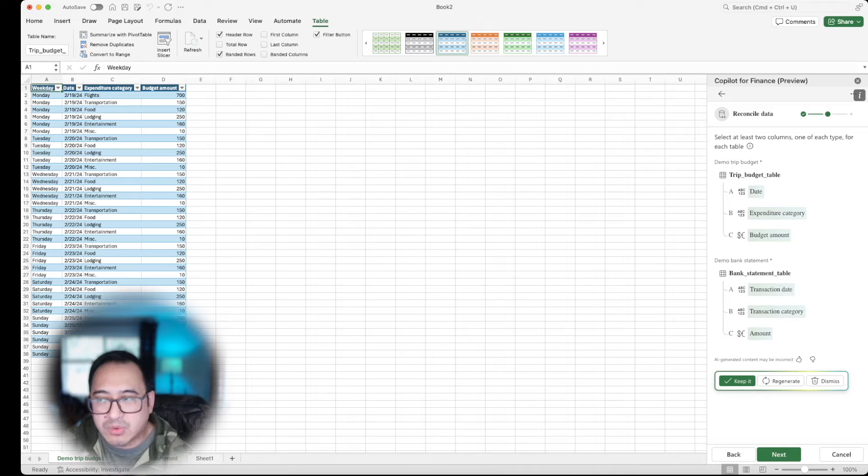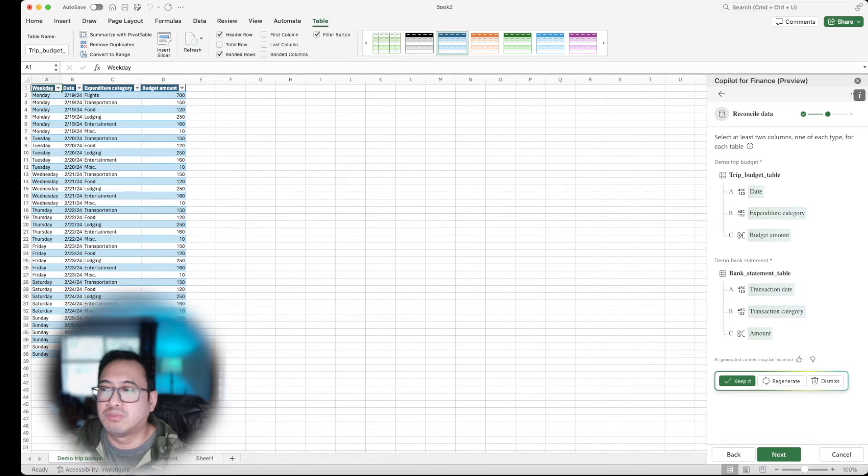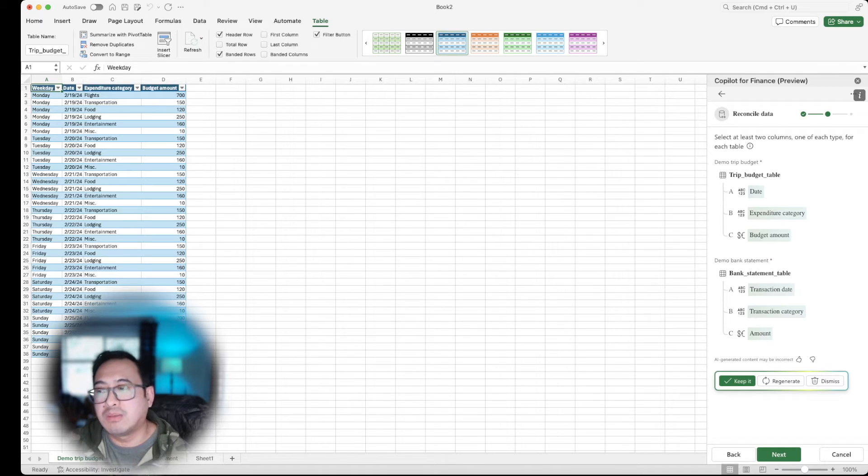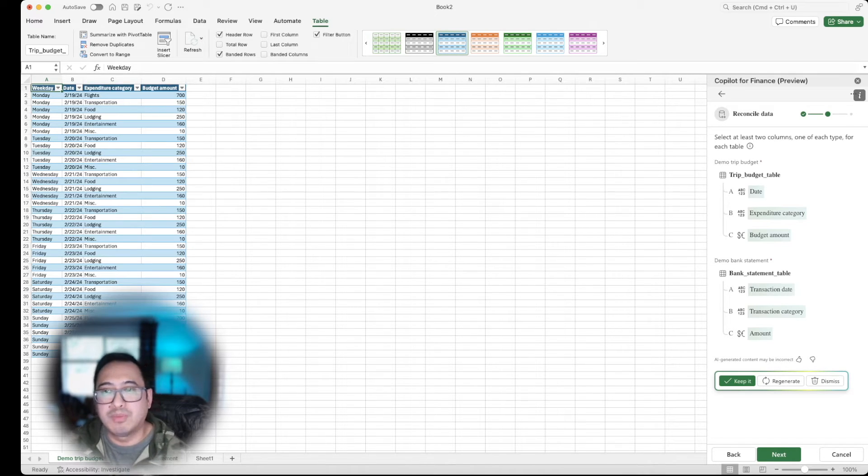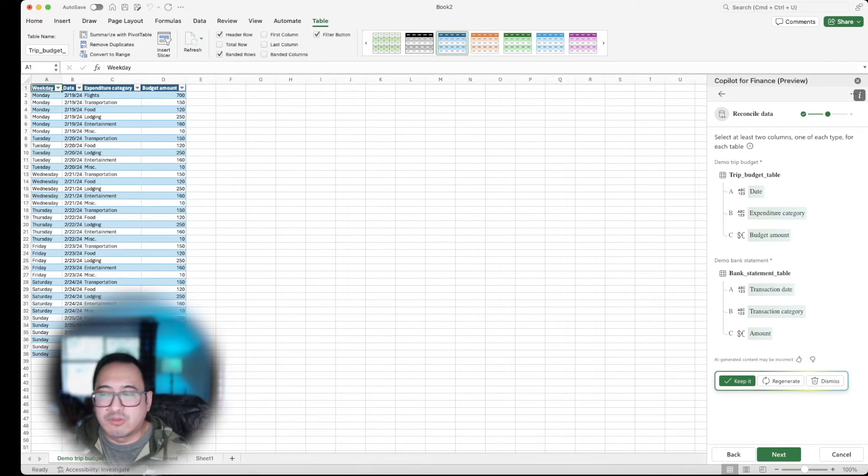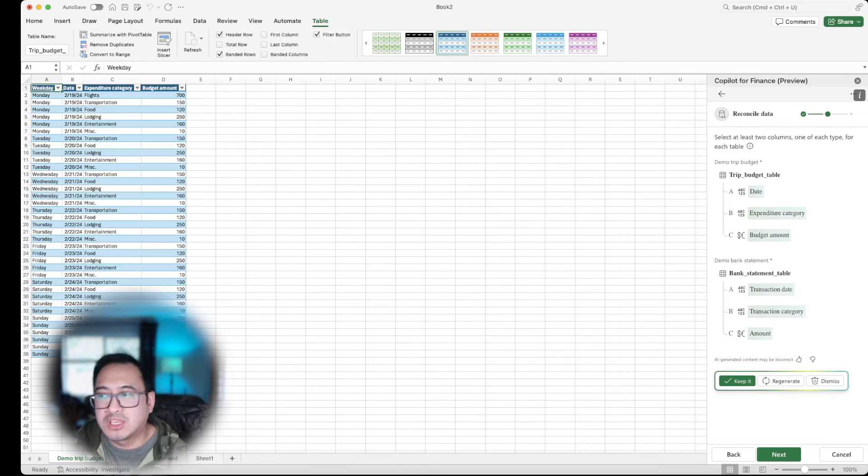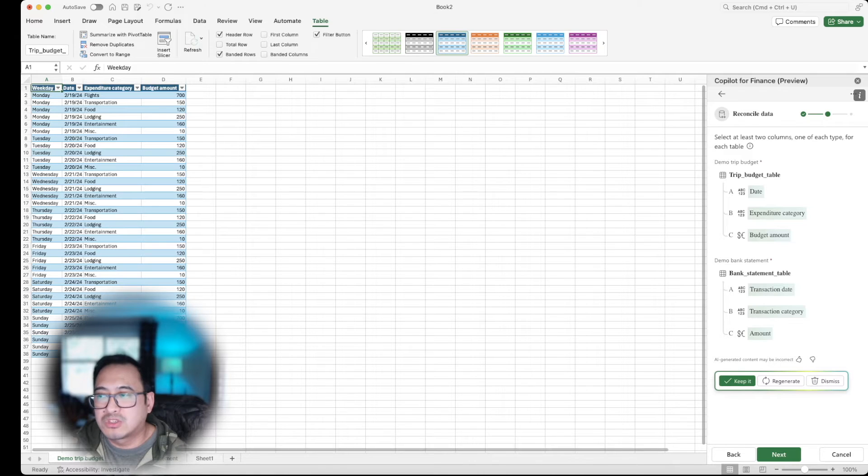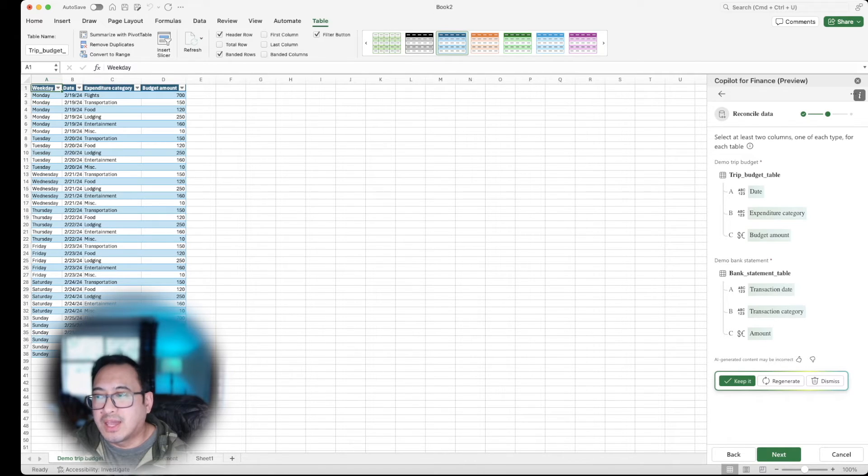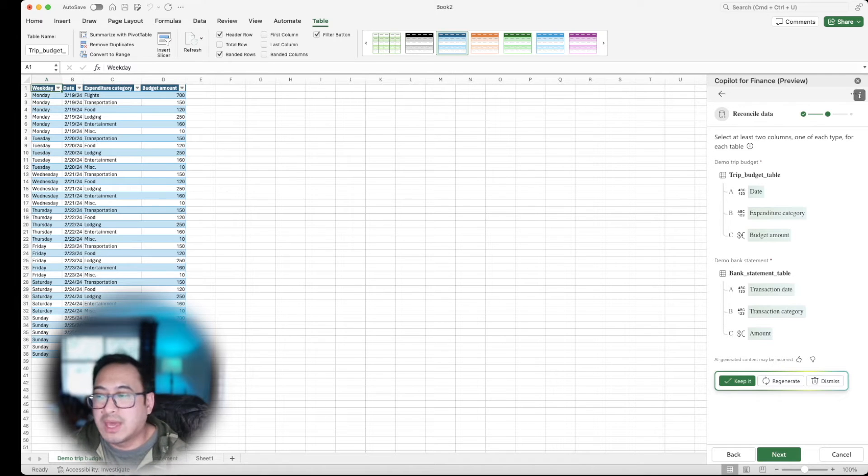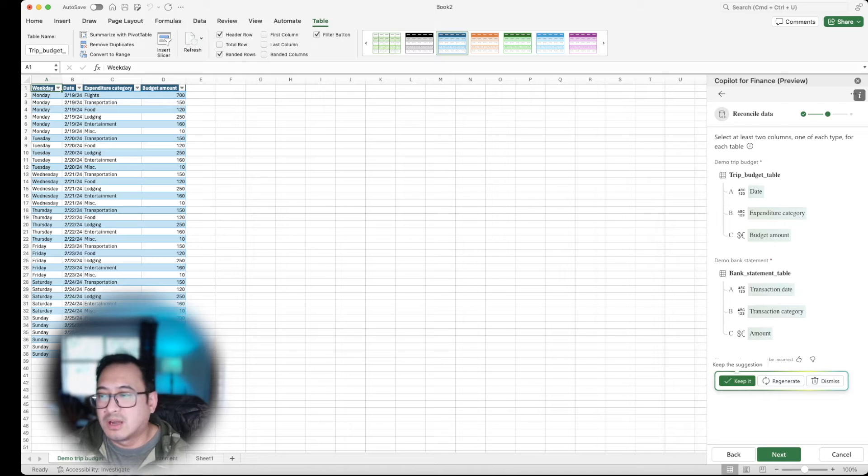So right now I'm just going to pick up the date, the category, the budget and so forth. And if you like it, you can go ahead and keep it. You can also regenerate if you have bigger data sets. Maybe it needs a little bit more information, you can do so. In this case I'm okay with this one. It gives me the budget amount and the amount, the category, the transaction category and expense category, and then of course the date or the transaction date. I'm going to keep it, I'm okay with that. And how I want to reconcile the data or consolidate the data however you want to see it, and I'm going to keep the suggestion.